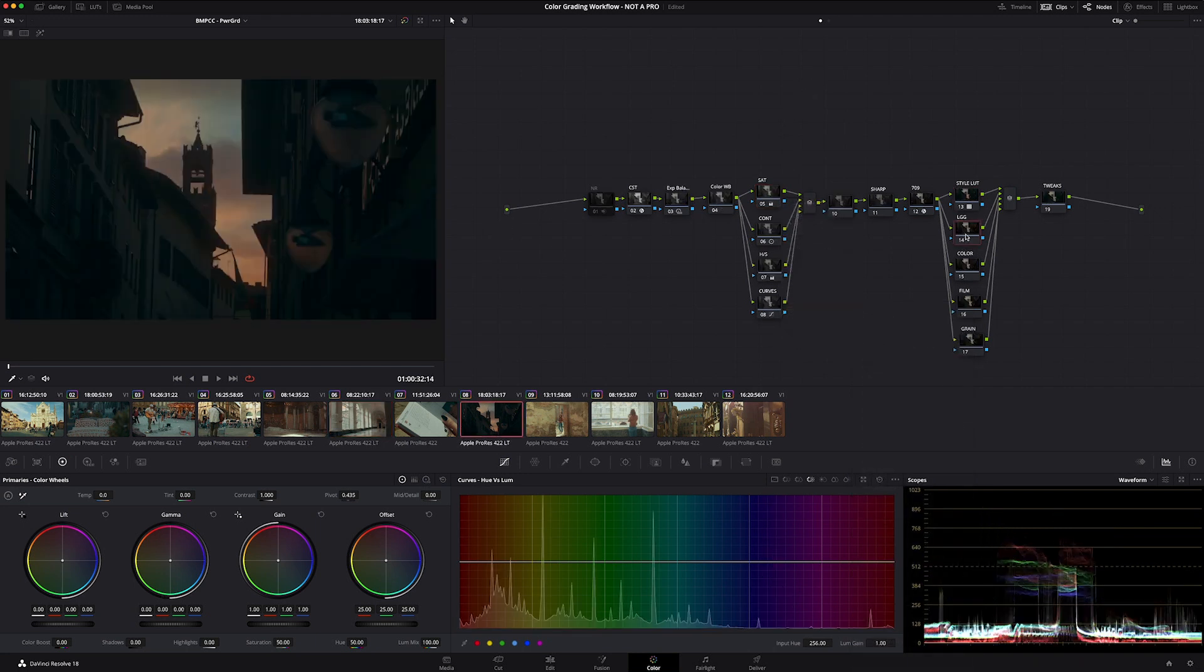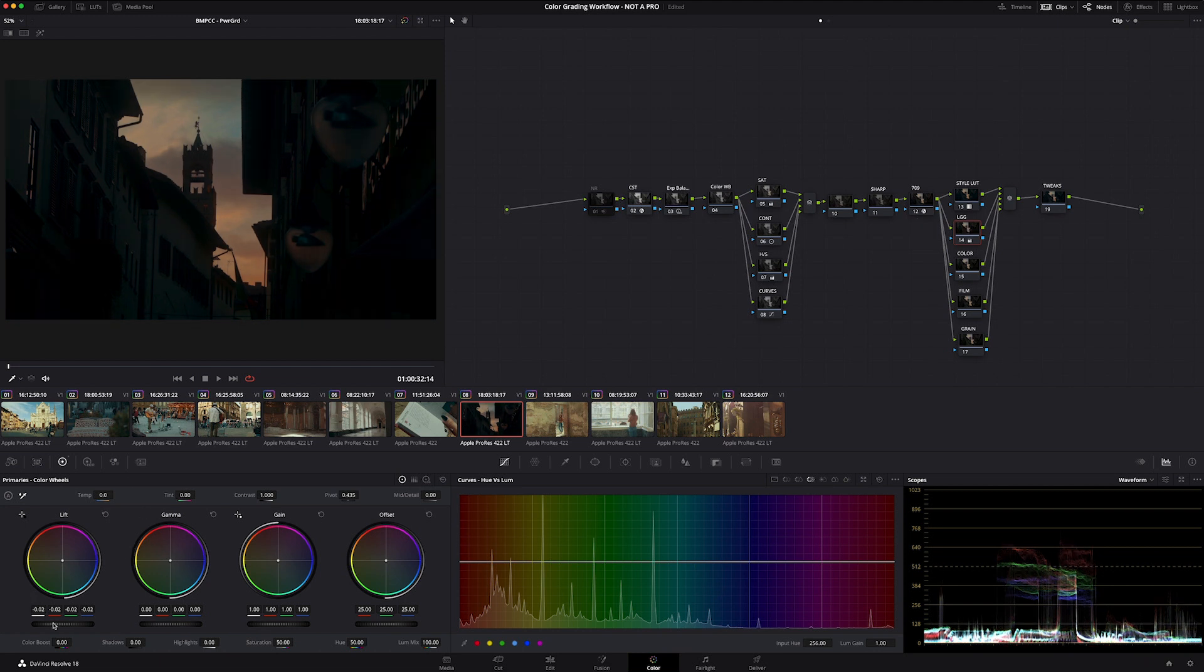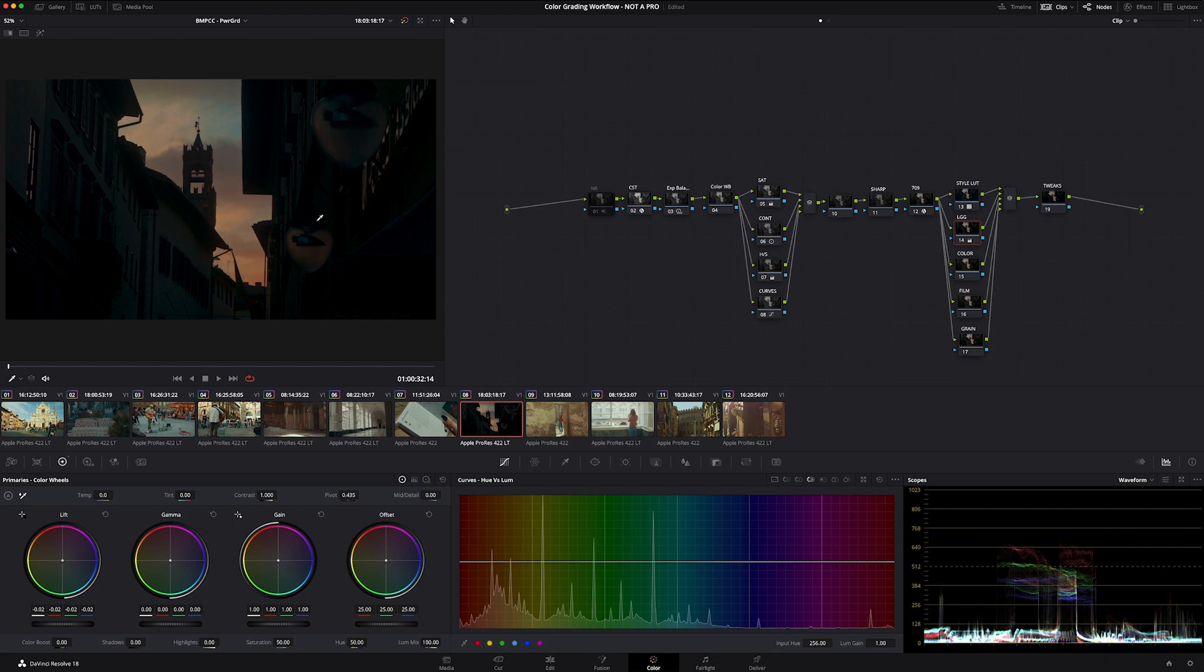Everything that comes after that style LUT, let's think of that as like finishing your look. So say on this one, we're going to go more of a silhouette. On this lift gamma gain, now I'm adding the style. I'm increasing the style of said style LUT.